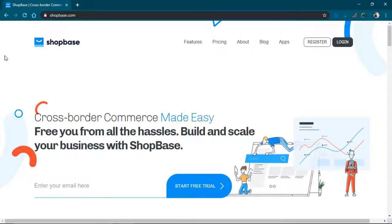Hello there ladies and gentlemen, it's Gavin Chabor here and today I'm going to be doing a review on ShopBase.